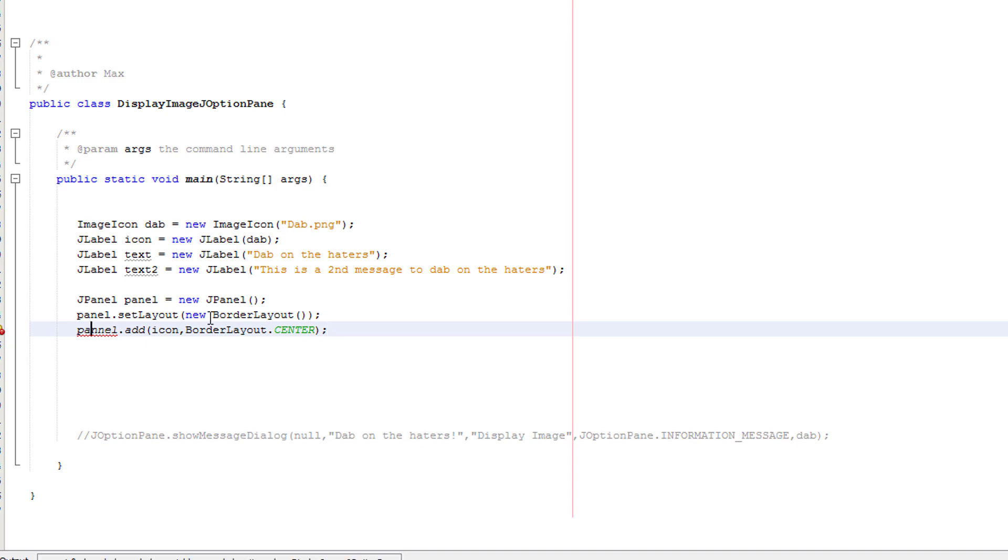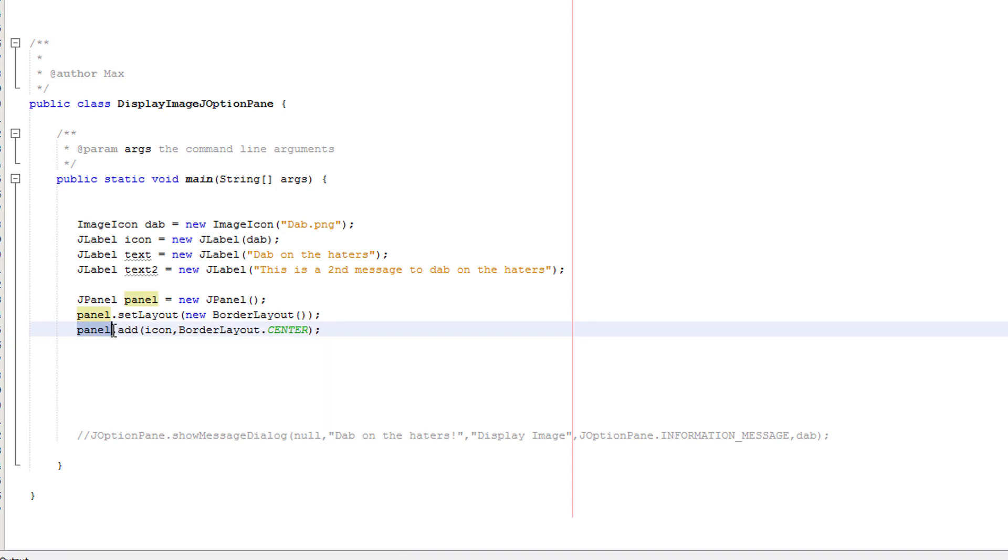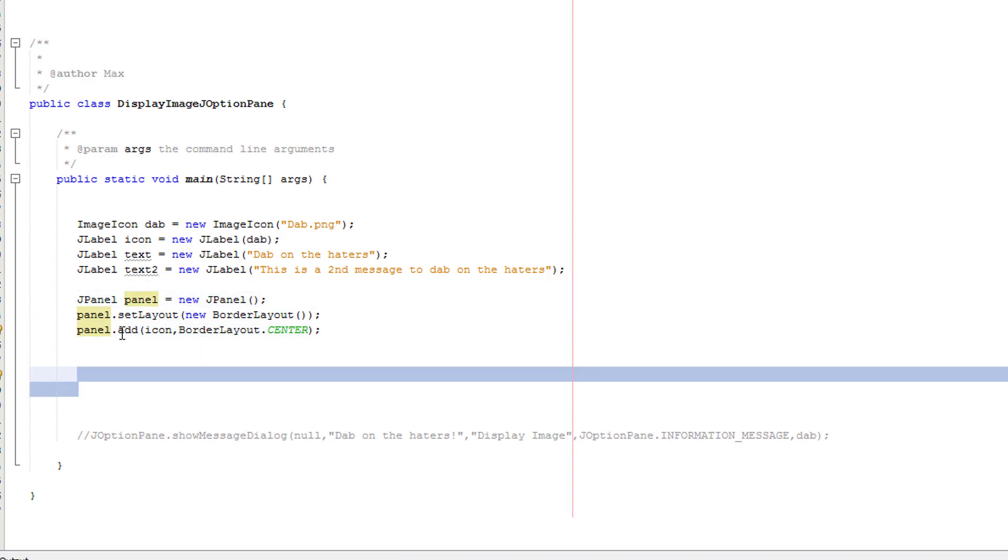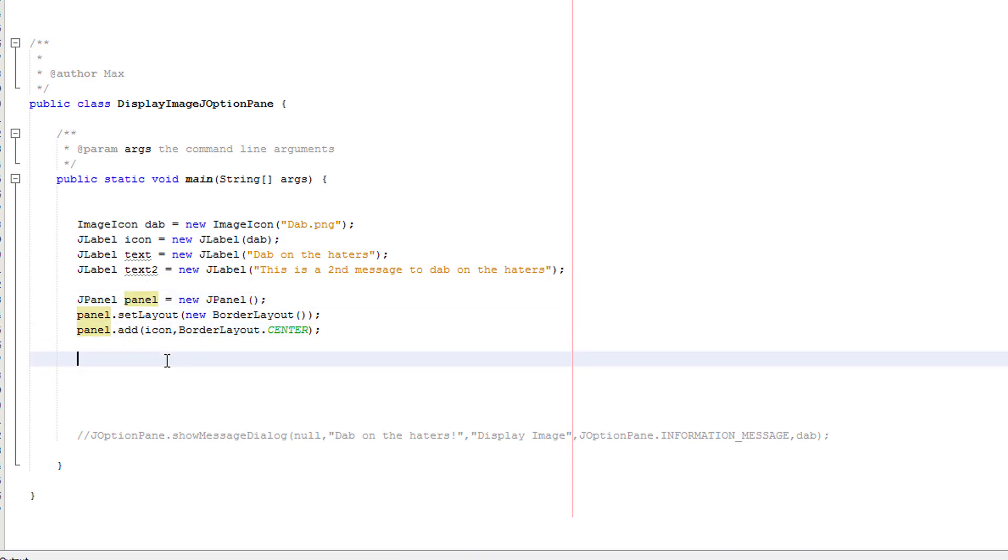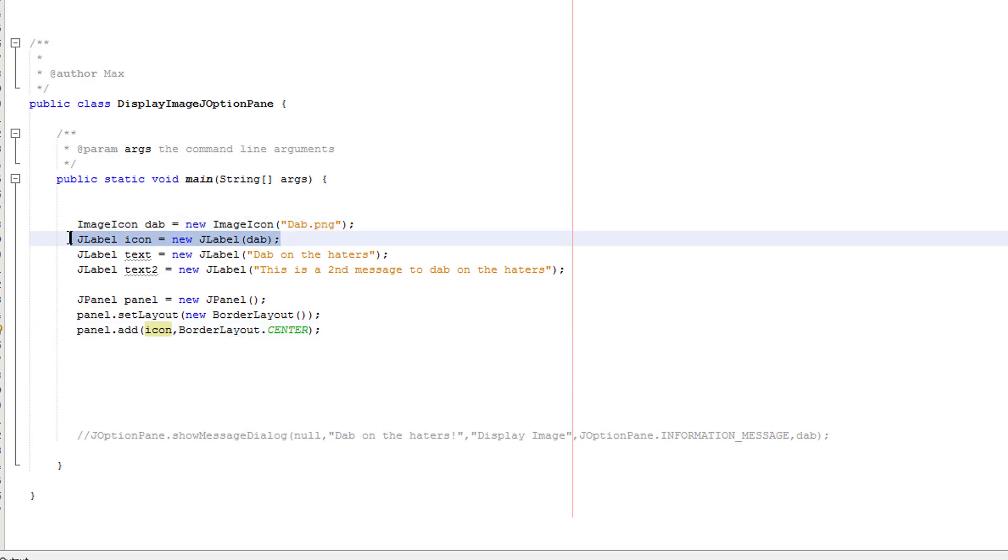So make sure you spell panel correctly. So what's going on here? Well, we're referring to our J panel object. Then we're doing dot add. Basically, we want to add a J label to our J panel. Firstly, we do the name of the J label object. In this case, it's icon. Therefore, we're going to add the picture of the poly we'll dab in.